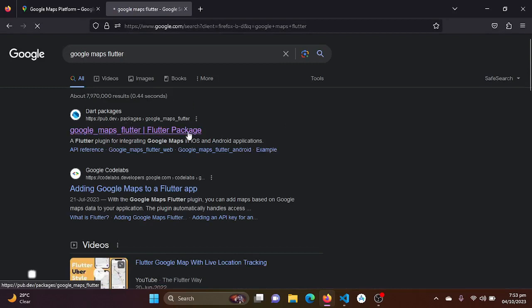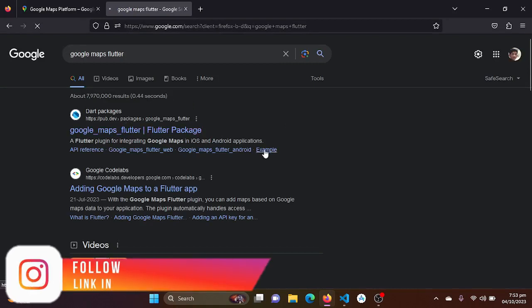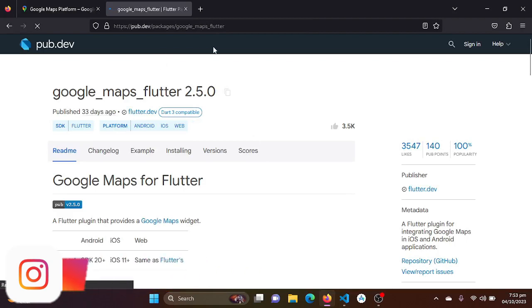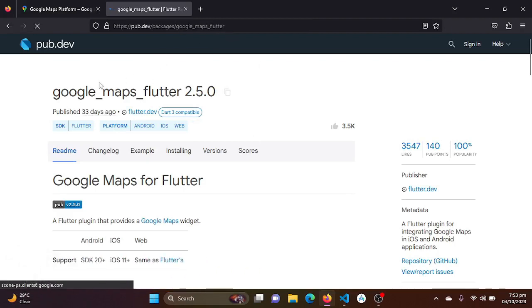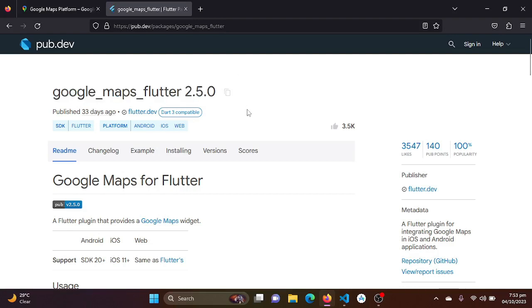Here we will be just getting the top link. Just click on that, you will be redirected to pub.dev and google_maps_flutter package. Be sure to install this package which is created by flutter.dev.